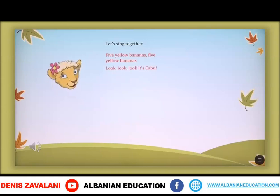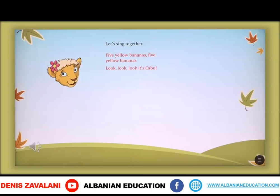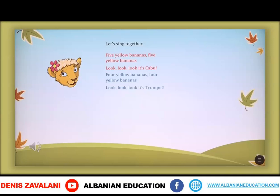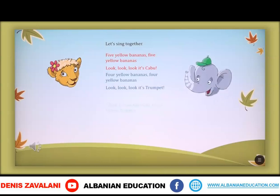It's kaboom! Four yellow bananas. Four yellow bananas. Look, look, look. It's kaboom! Three yellow bananas. Three yellow bananas. Look, look, look. It's kaboom!